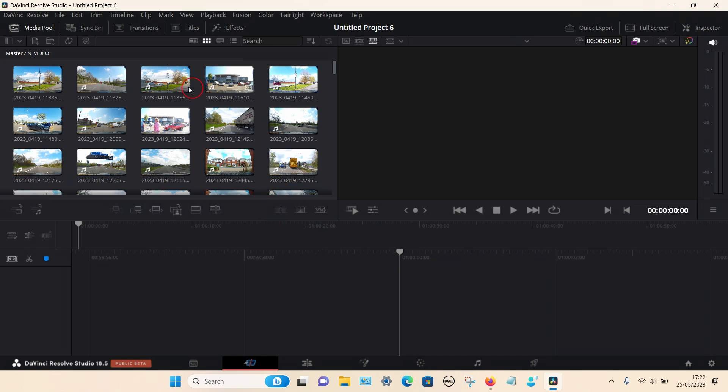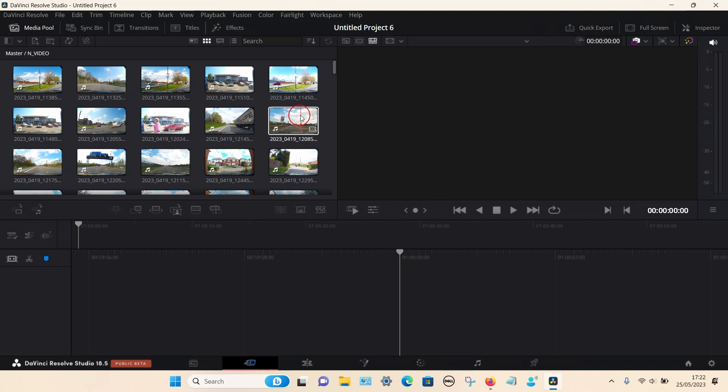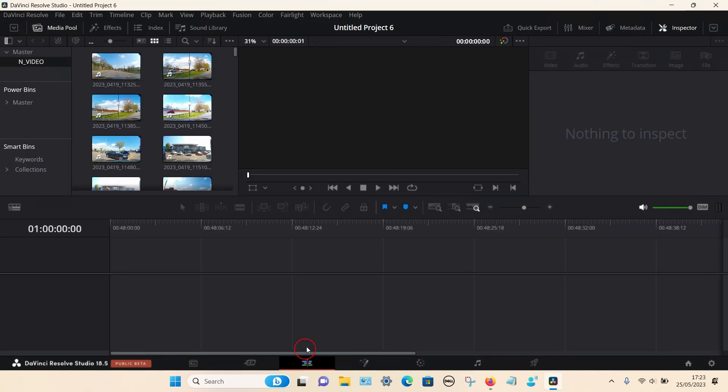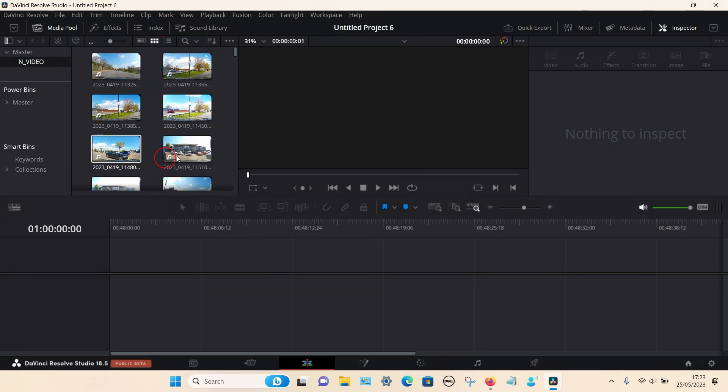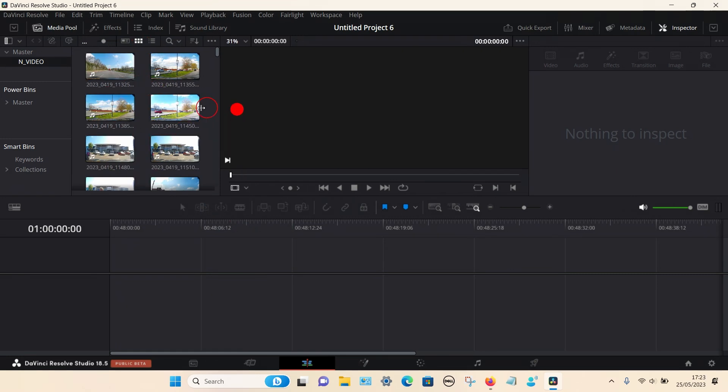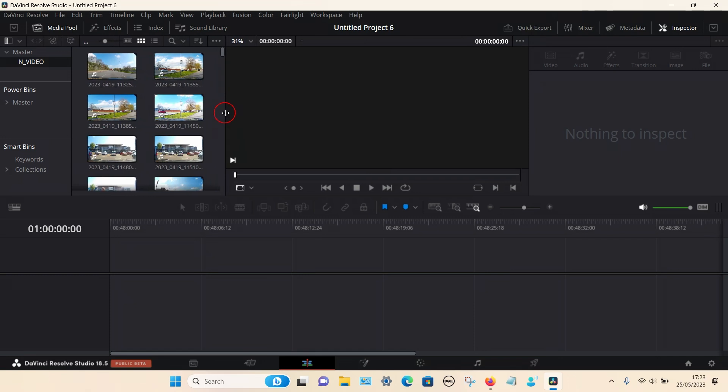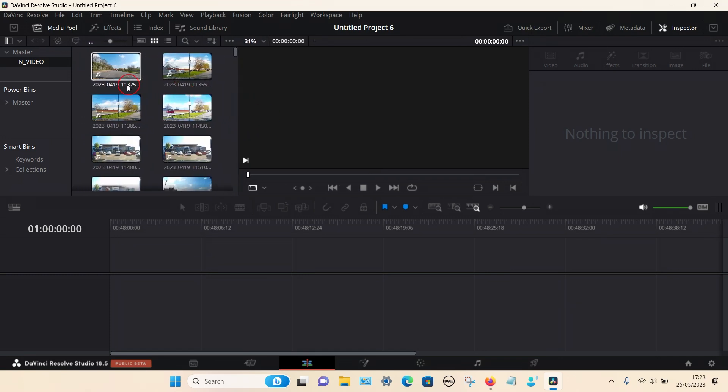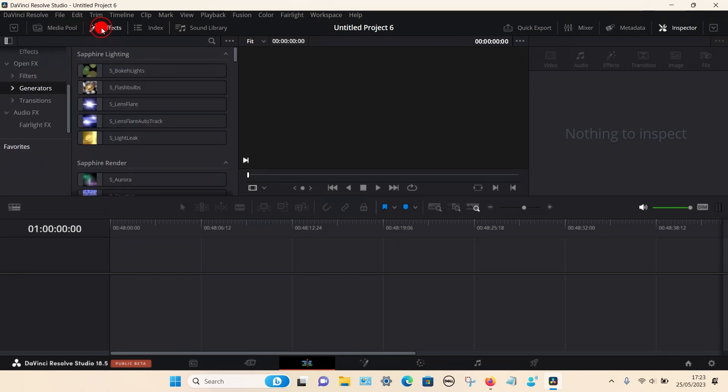Now you can see all the files have been imported into DaVinci Resolve. For the next step I'm going to go into the option called edit on the top button toolbar. You can see all the media files here. You may need to use a slider to see a bit more.